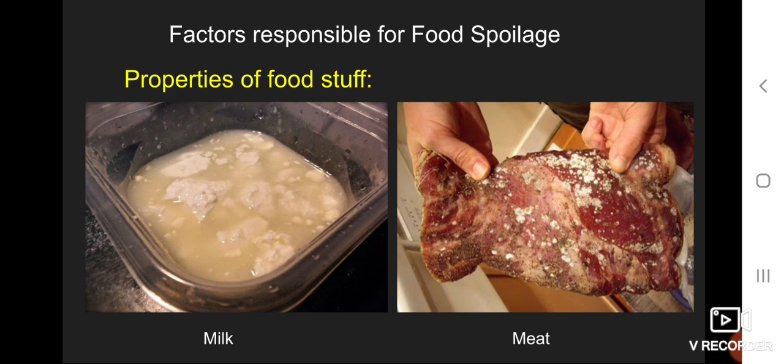The fourth factor is chemical reactions. Some foodstuff undergo chemical reactions on contact with metals and are spoiled.